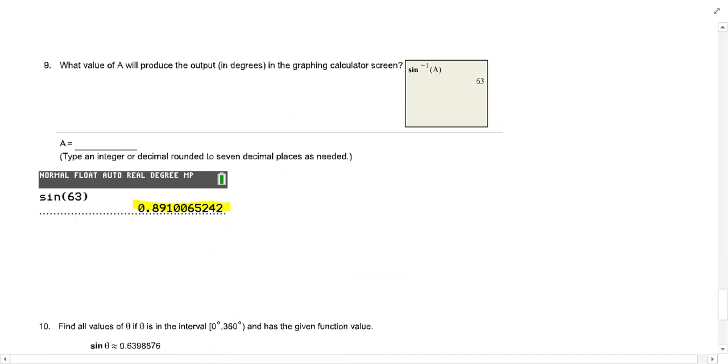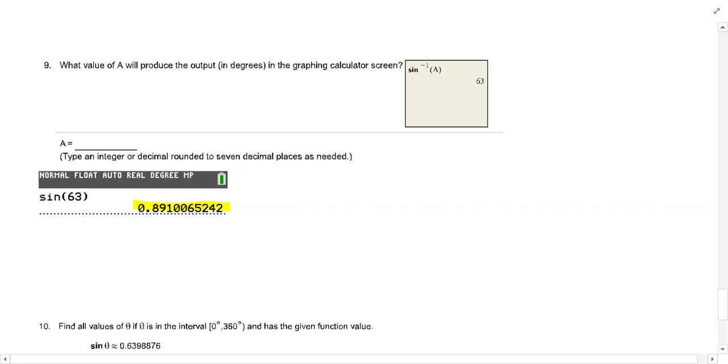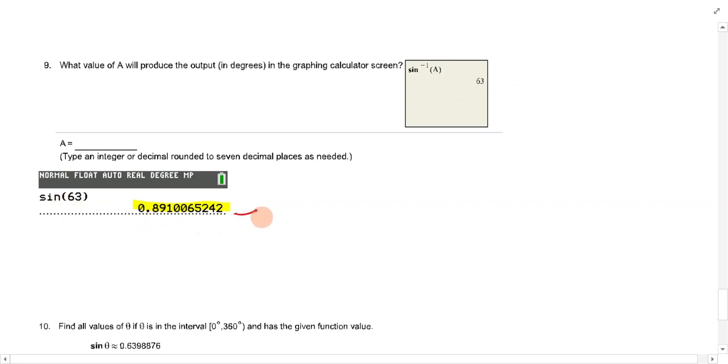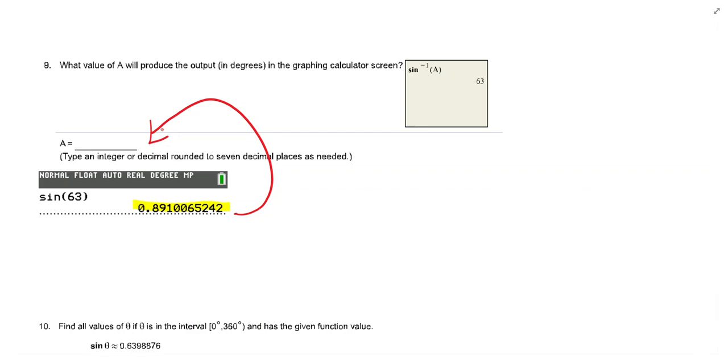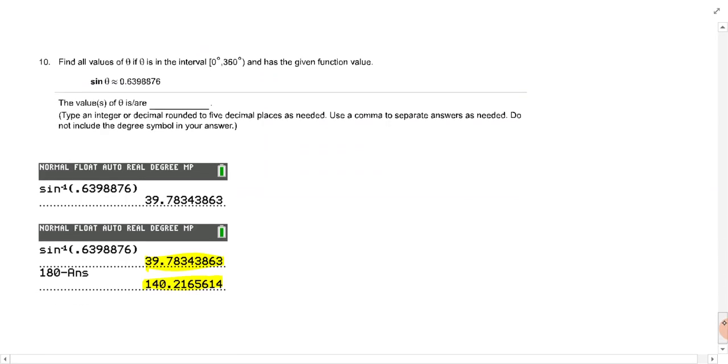Number nine. What value of A will produce the output in degrees in the graphing calculator screen? This is second sine of A is equal to 63. How are you going to find that? Well, you're just going to go in your calculator and do sine of 63. That's the value that they're wanting for the answer. What value of A was going to, what do you get? What is the sine of 63? That's what would have been there.